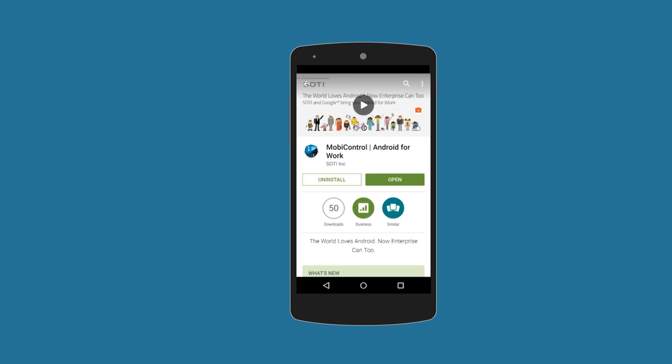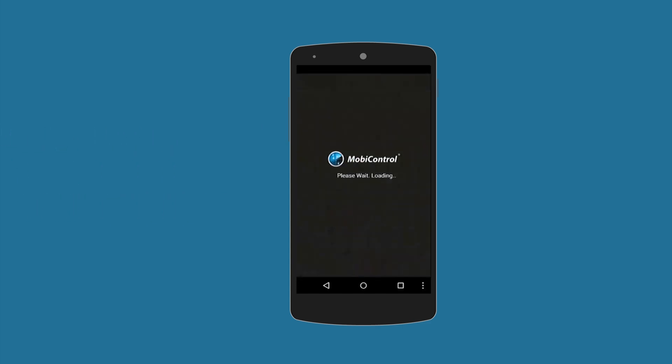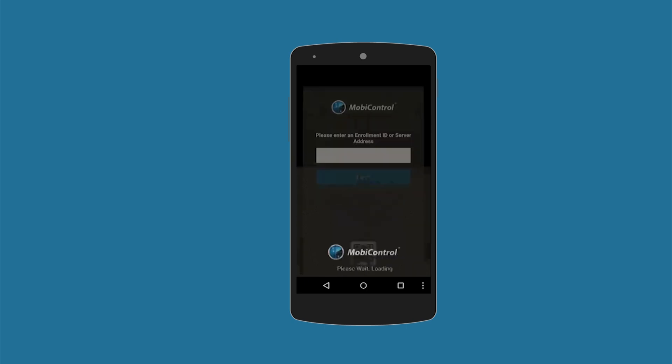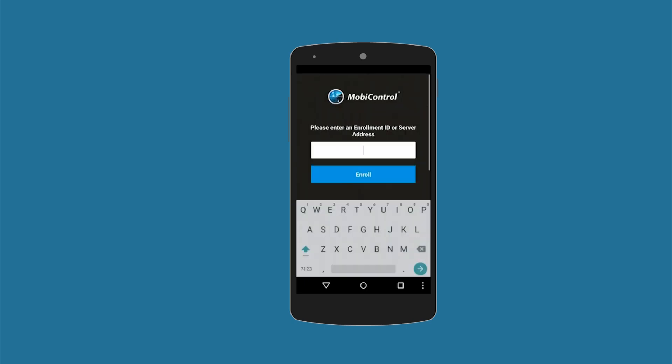You can leverage MobiControl's unified launch point URL to provide easy instructions for your end users.